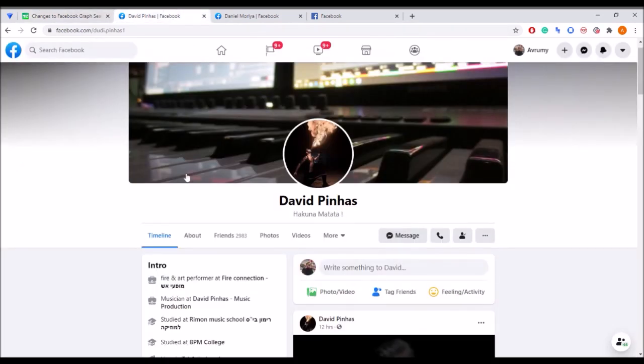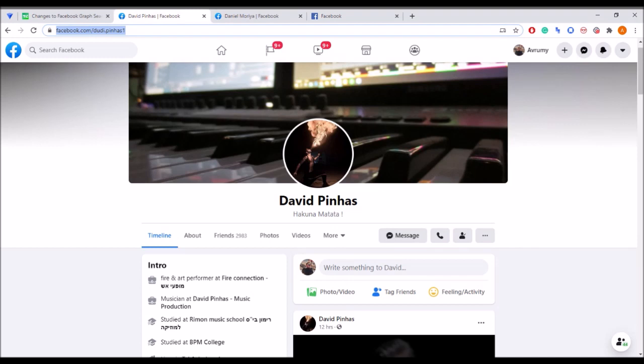So first you'll need to find one's FID, which means Facebook ID, a unique code for any profile on the site. Sometimes the FID appears on the URL of the profile page itself.